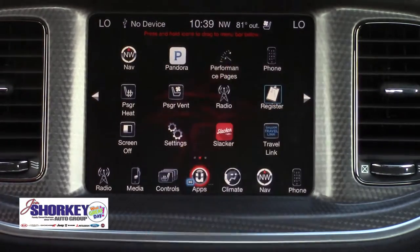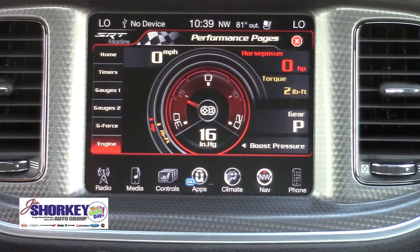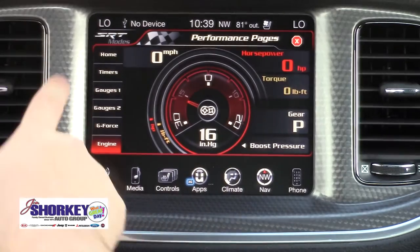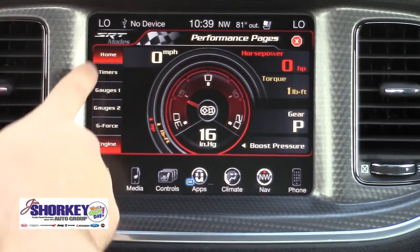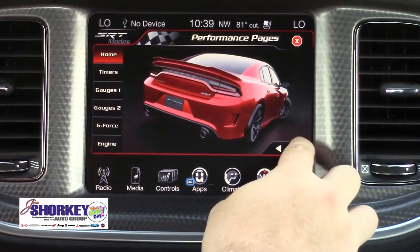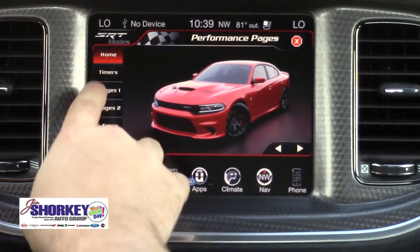We go over and we hit Performance Pages. What this does is it gives us all the information on the vehicle currently. So if we go up to Home, we'll see a few pictures of the Hellcat itself.